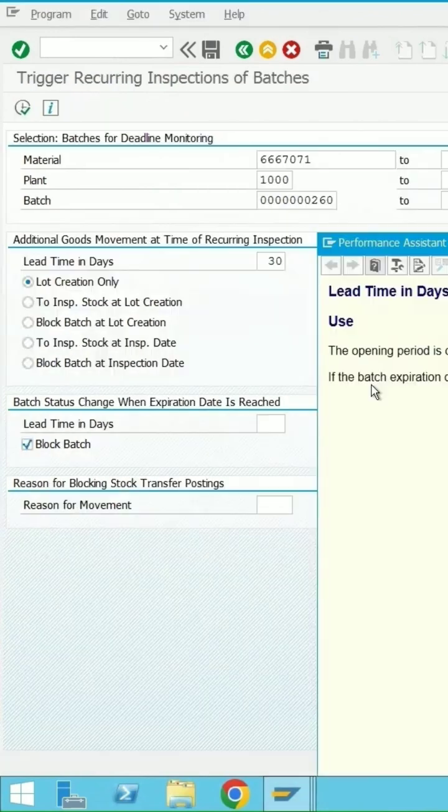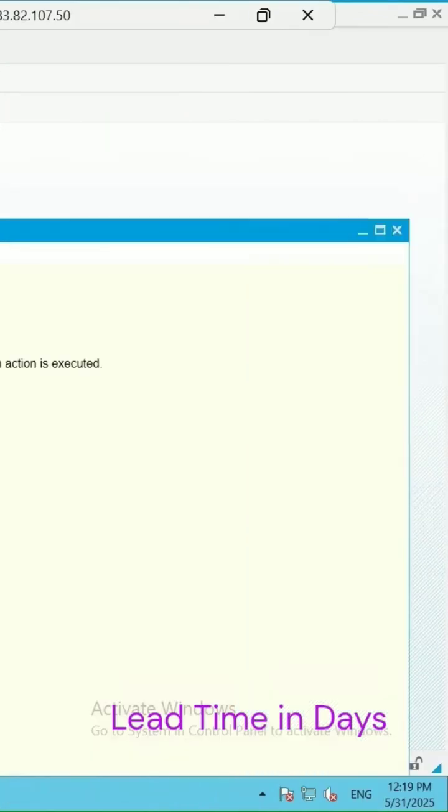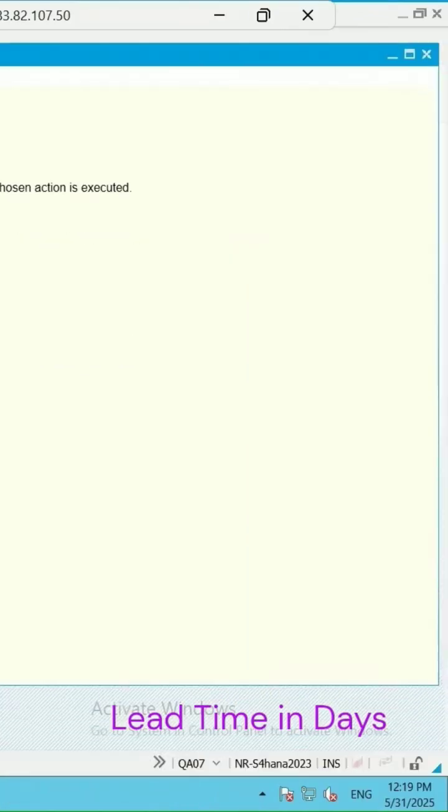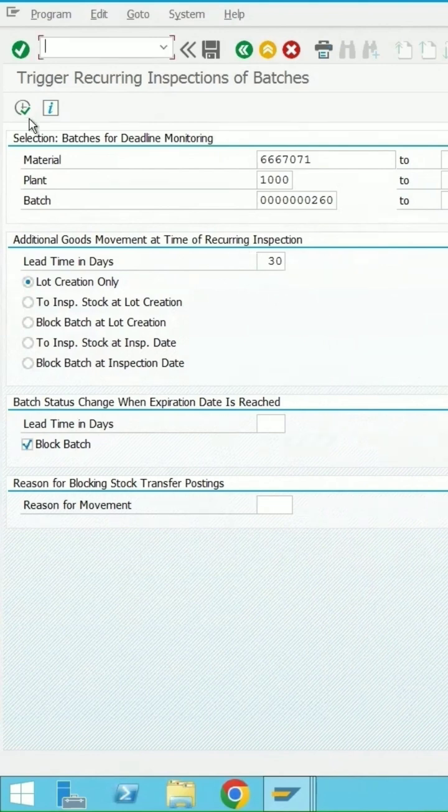My next inspection date for the batch is 36 and today is 31.5, so I have added lead time as 30, so the lot should get triggered.